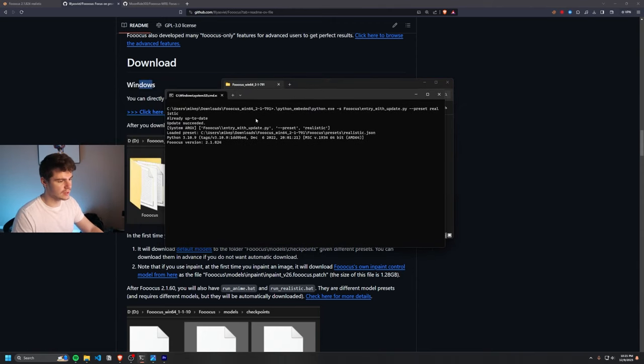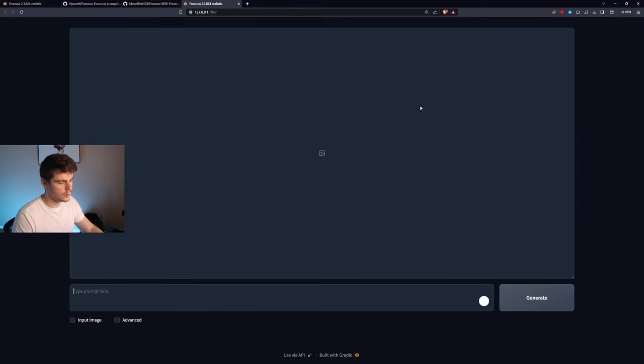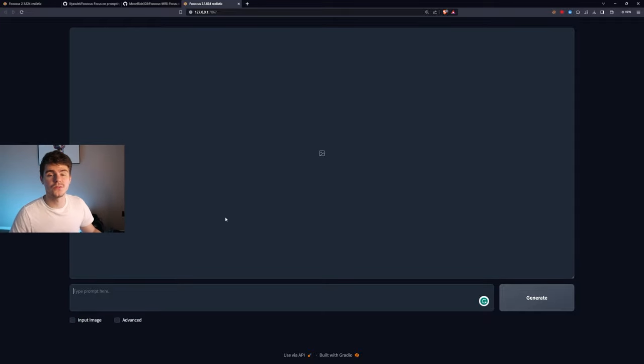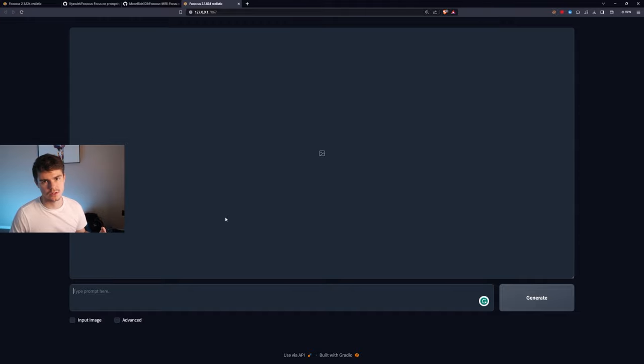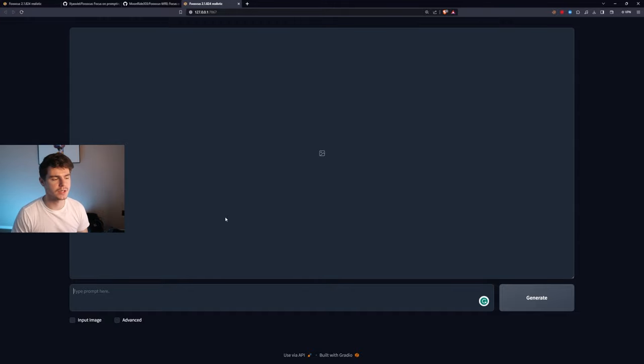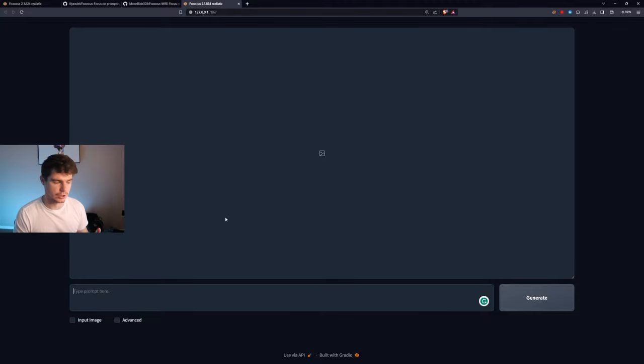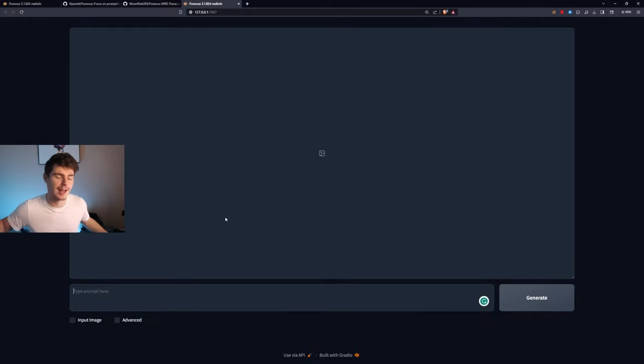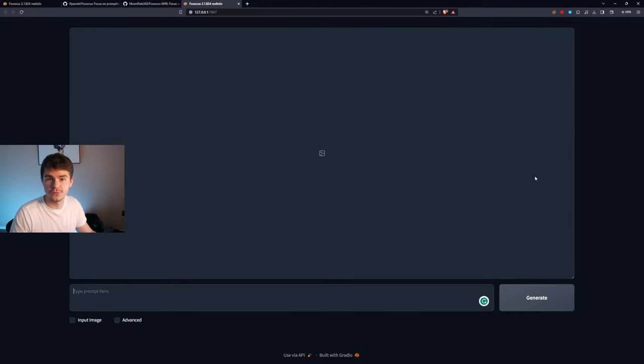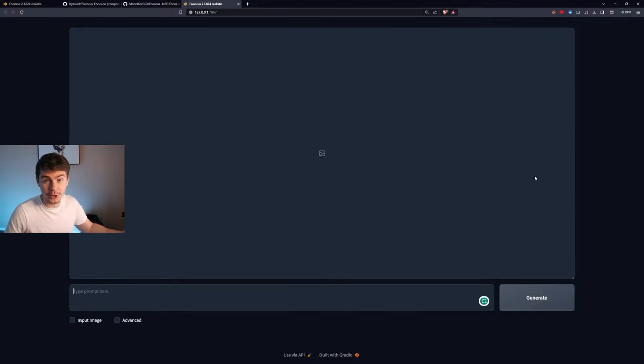And I've already have it set up so it should open pretty quickly here. But on your first time installing it, it will take about 20 to 30 minutes for Focus to install all of the pre-made models and pre-made assets that you need in order to run this image generator on your machine. But once you wait and you see this screen, you've made it. And now you can start using Focus.